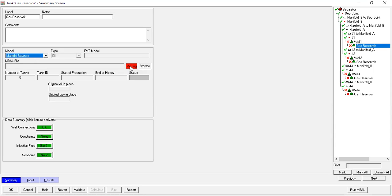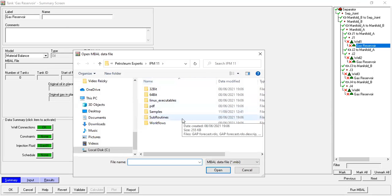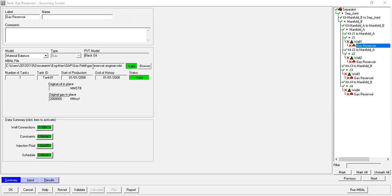So we need to fill this model with the MBAL model, so click Browse. We will select the MBAL model that we have created. The file is 'gas reservoir MBAL', and as you can see it is valid. The software reads from the MBAL model and knows that the original gas in place is this number.